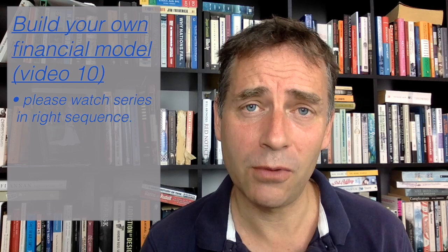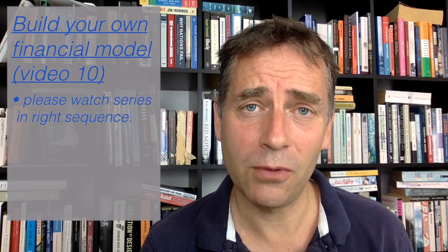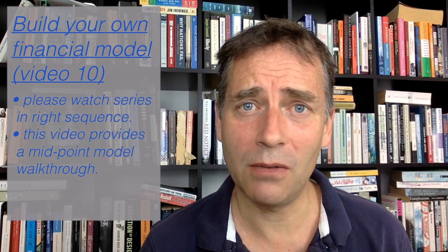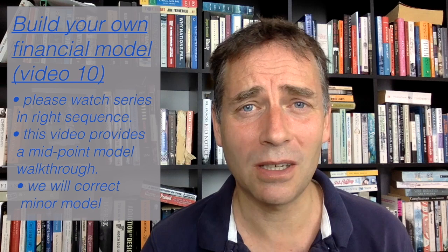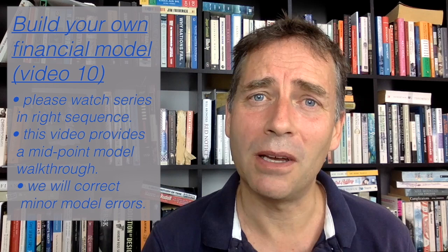This is a little bit of an unusual video in that I'm not going to be adding further functionality to the model, but I'm going to sort of take stock and explain why we've done what we've done, where we've gotten to, and how the model fits together, sort of a midway summary. I'm also going to be correcting a couple of minor mistakes. You should expect those to keep popping up in a spreadsheet like this.